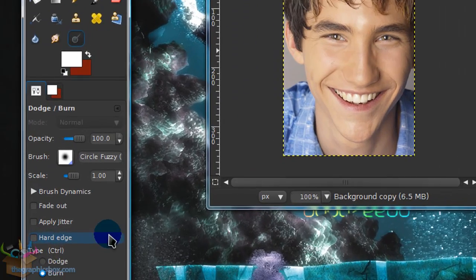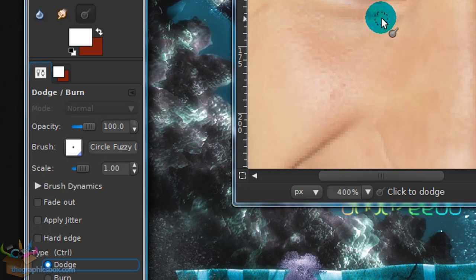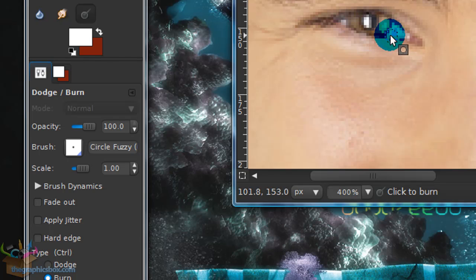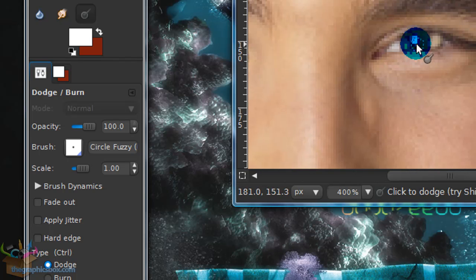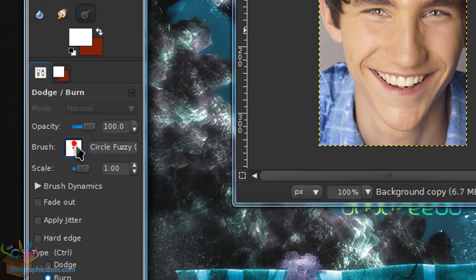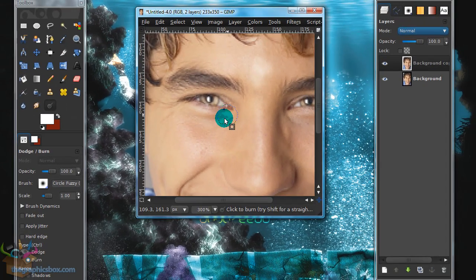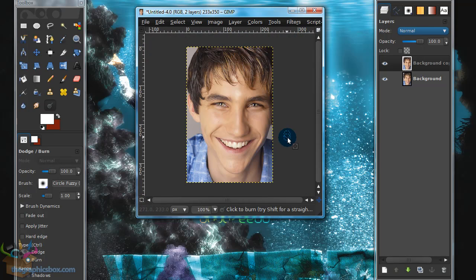Grab your Dodge and Burn tool, which is the last tool in your toolbox, and choose a pretty small fuzzy brush. Set the type to Dodge, zoom in on your subject's eye, and use the Dodge tool to lighten up the pupil area a little — not too much. Then set the type to Burn, grab a larger fuzzy brush, and burn the area around the eye a little to make it appear more sunken in.